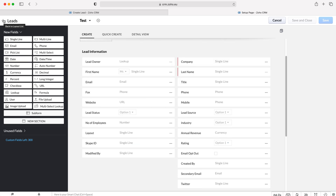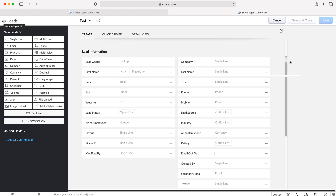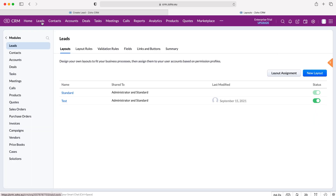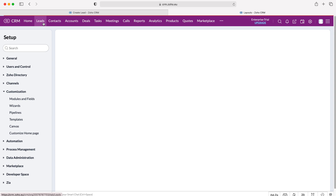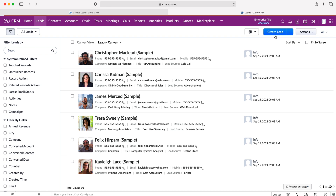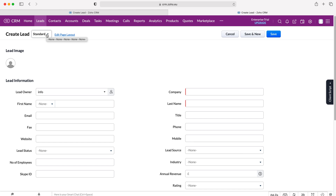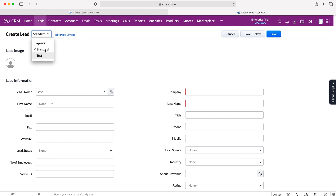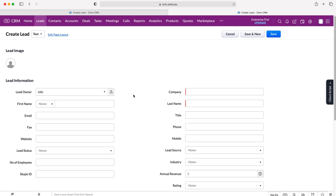If we back out of the Leads module after saving any changes, and go to the Leads module in the top left, then create a new lead record, you'll be able to see at the top left that we now have a dropdown menu next to Create Lead. This is where we can select our different layouts. If we select our new test layout, which we've created — and if it was different from standard, all the different fields would load up entirely separate — and essentially that is how to create an additional layout for a module inside of your Zoho CRM system.